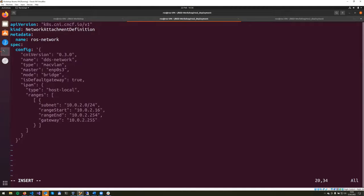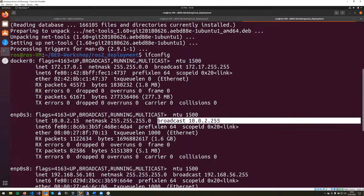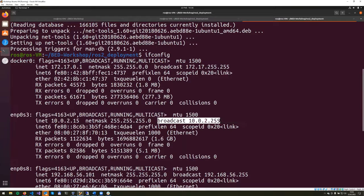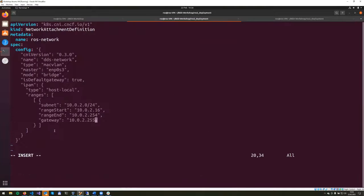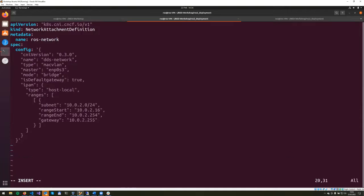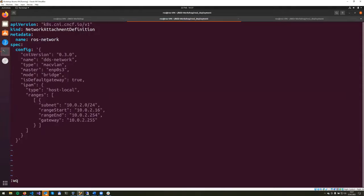And the gateway for us, you can copy this directly from this broadcast address. The gateway and broadcast address are all the same thing, almost. So we'll leave it like it is in here. And we'll exit the insert mode and then just press escape, and then do colon wq to save the changes in the file and close this.